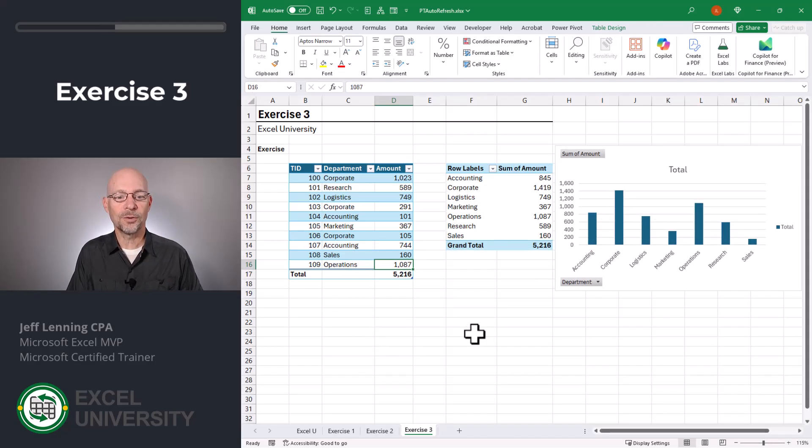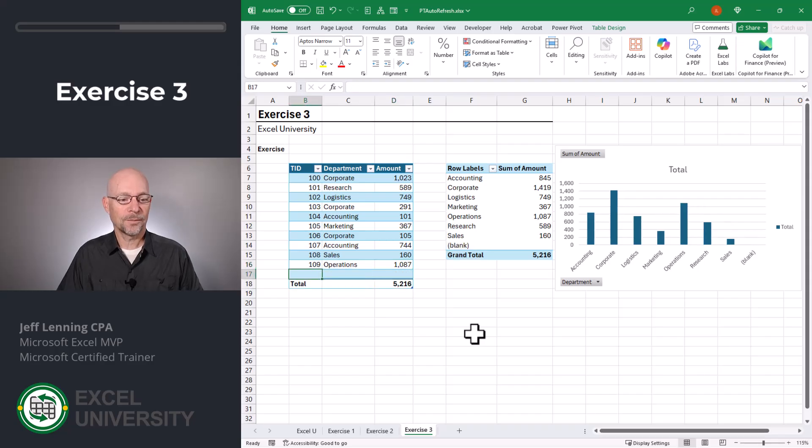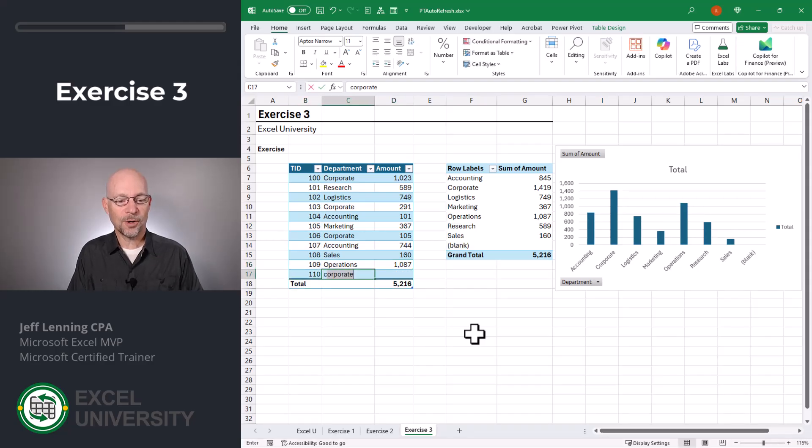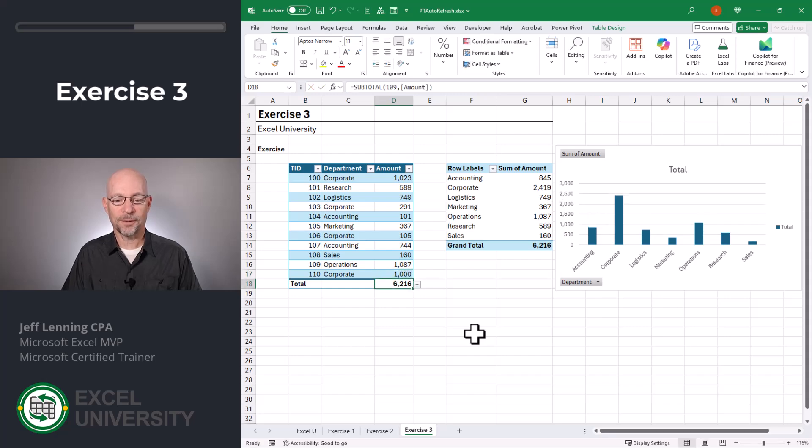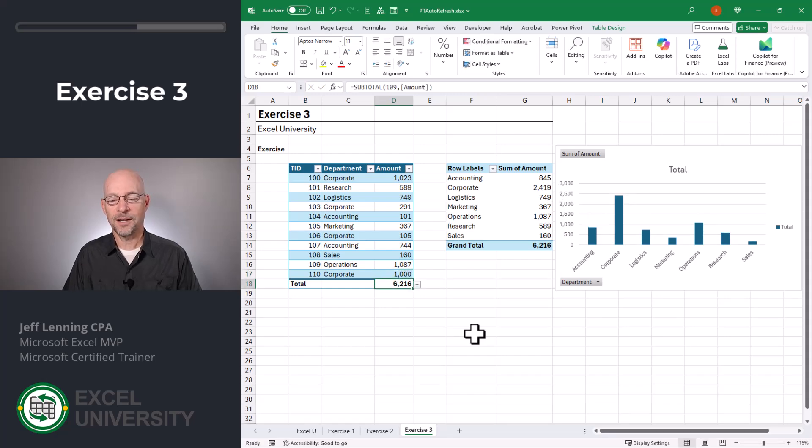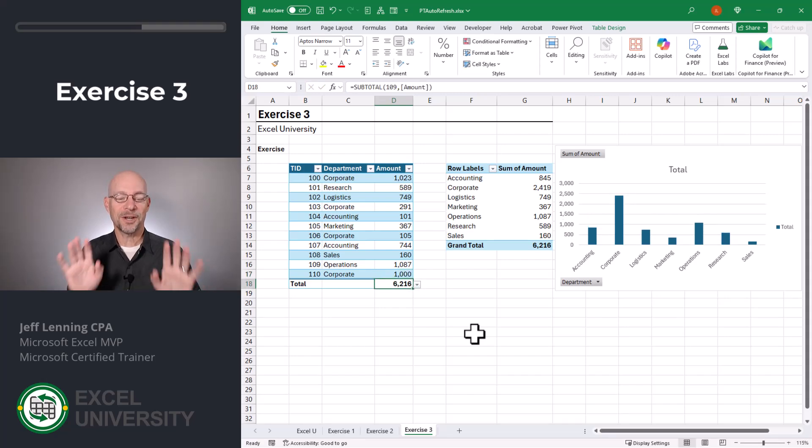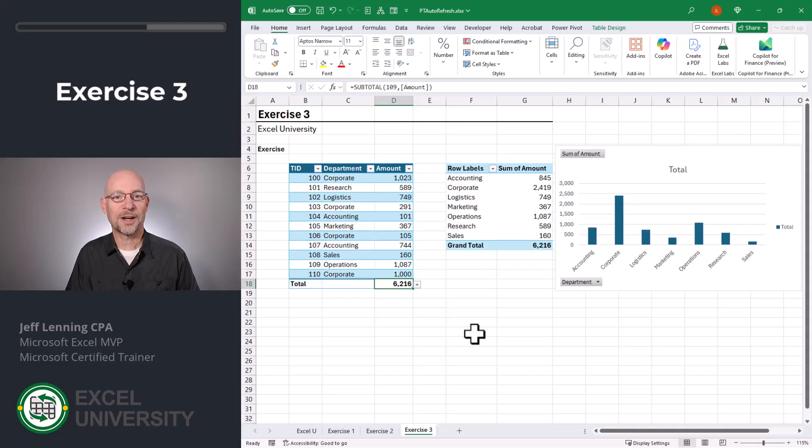Let's go ahead and insert a new row. We hit tab transaction 110 department is corporate and the amount is 1000. Enter. And as we can see, all this stuff is on auto refresh. Absolutely amazing.